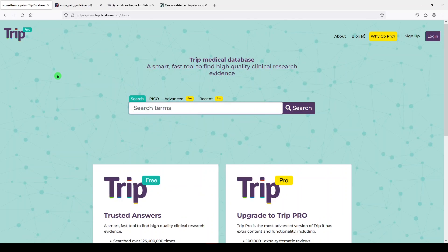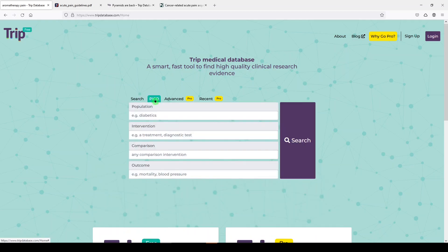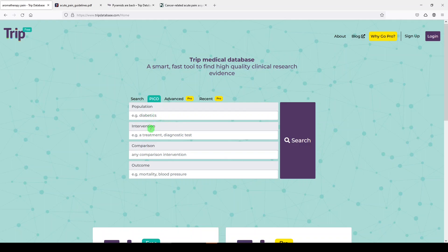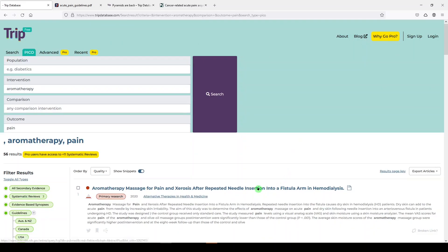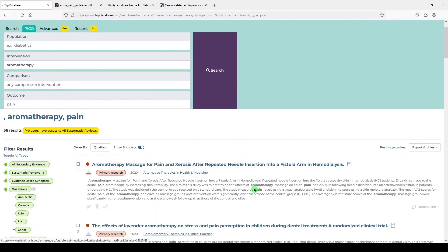One thing I really like about TRIP that I think nursing students would really enjoy is the PICO search. Let's look at the PICO search. Now, you do not need to fill all of these out because it will just make your results really narrow and specific, but you could fill out a couple. So let's say we were looking at aromatherapy again and the use of pain. Pain is the outcome. We'll click search. We'll probably get something similar to before.